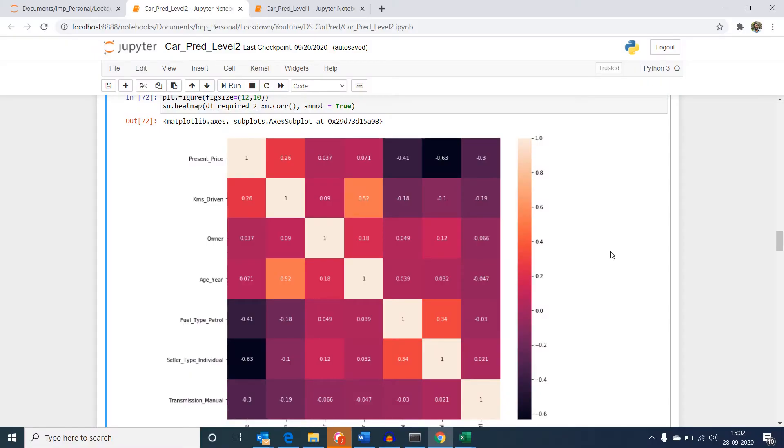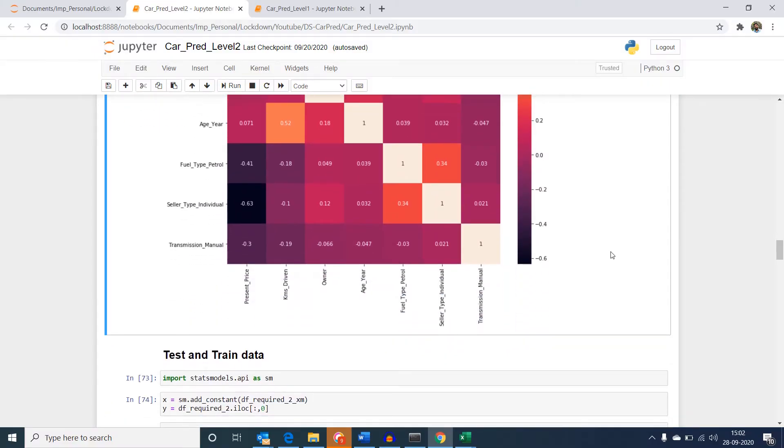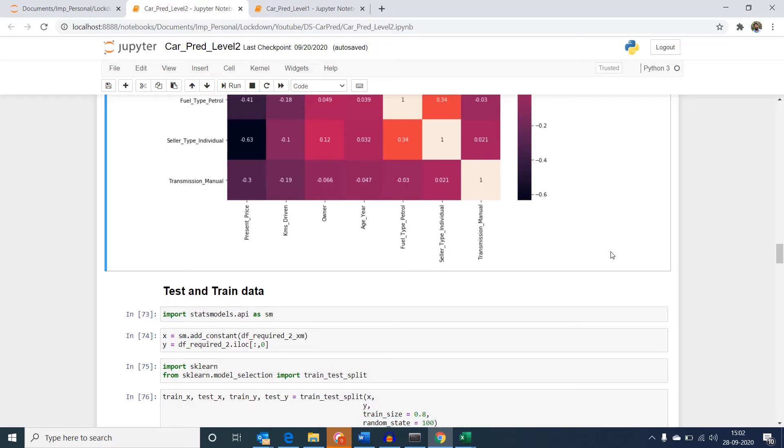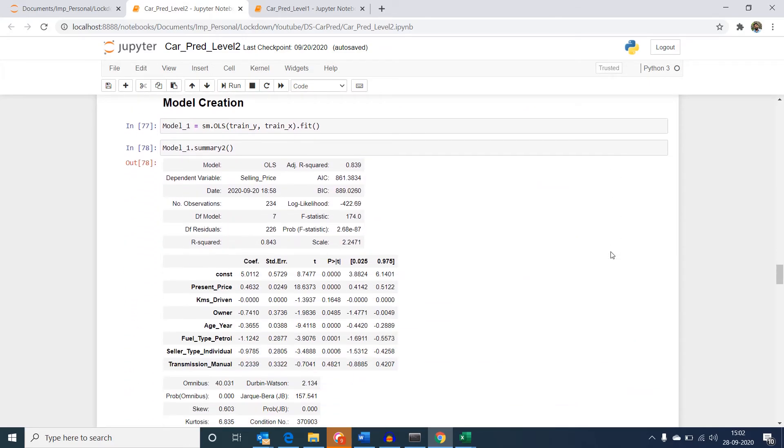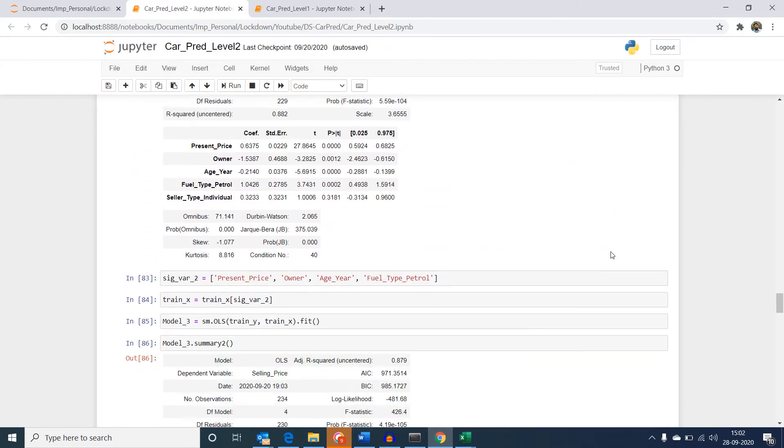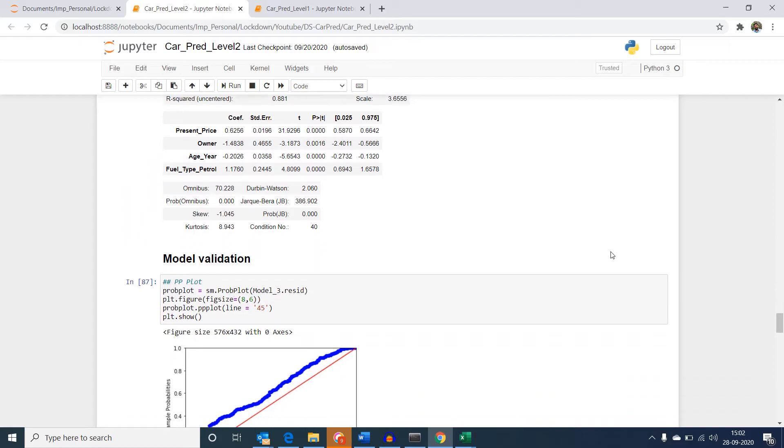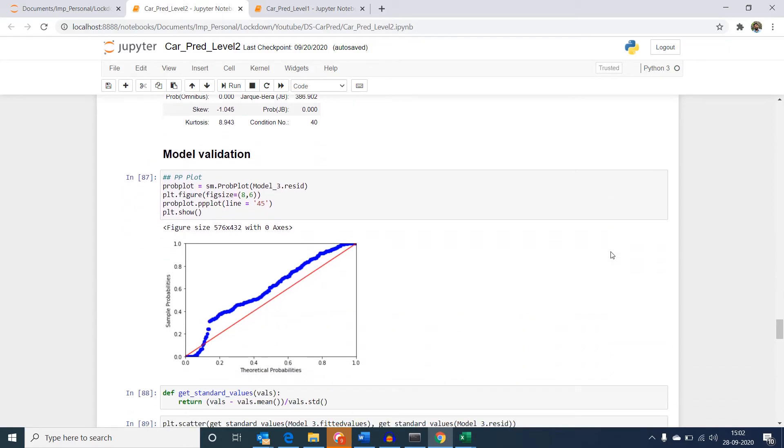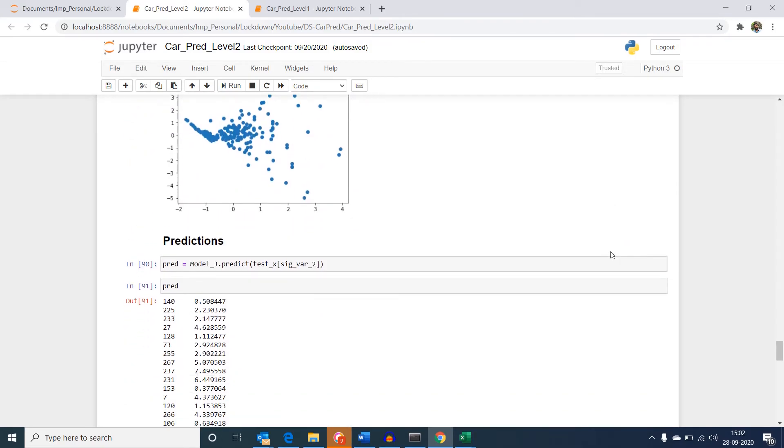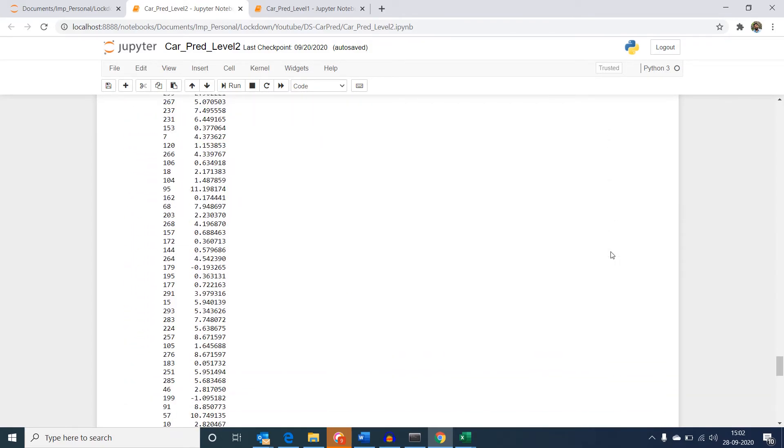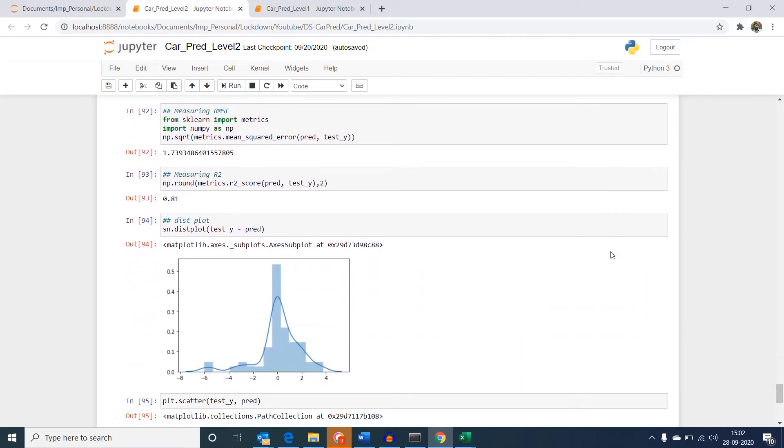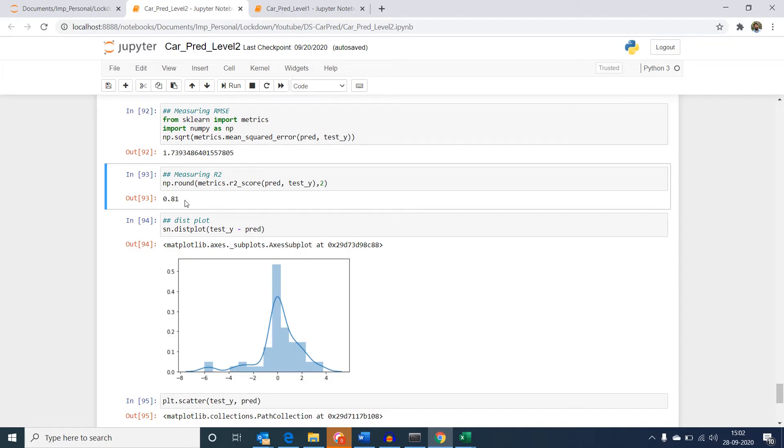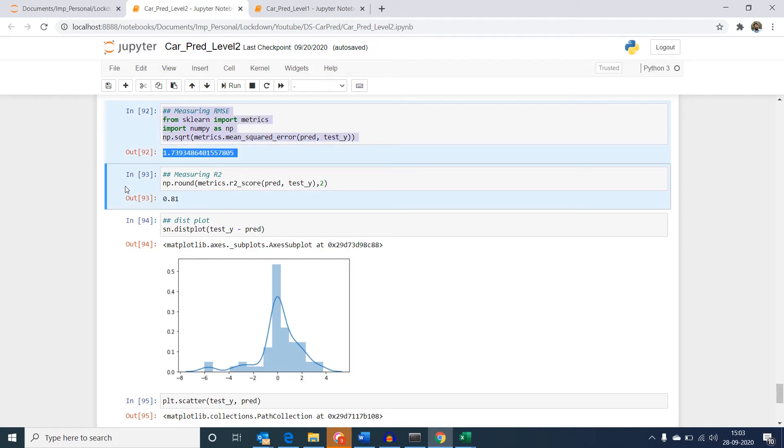Now, we will split our modified data as test and train and repeat our model generation process like we did it in our previous session. When we do this, and when we look at our R-square and RMSE values, we can see that the R-square value has significantly increased, and our RMSE value has significantly decreased, denoting an improvement in the model's capability to predict the selling price of the vehicle.